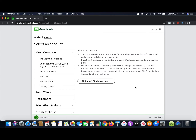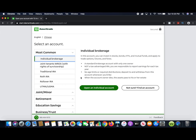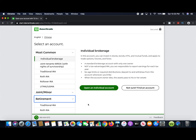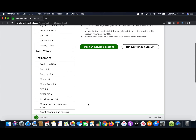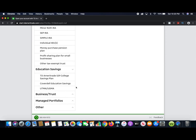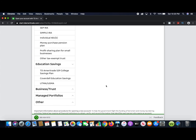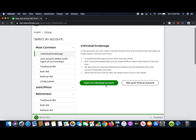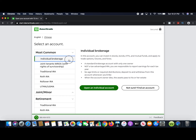It'll ask you what kind of account you want to open. There are a lot of different options here, but for most people they're going to want to select an individual brokerage account. If you're trying to create a retirement account you could go with an IRA, there are different retirement options, or a 401k. There's also a trust option or a 529 college savings plan if you're saving for your kids' education. But today we're going over the most common one — the individual brokerage account — which is best if you just want to start investing in stocks. Go ahead and hit 'Open an Individual Account.'